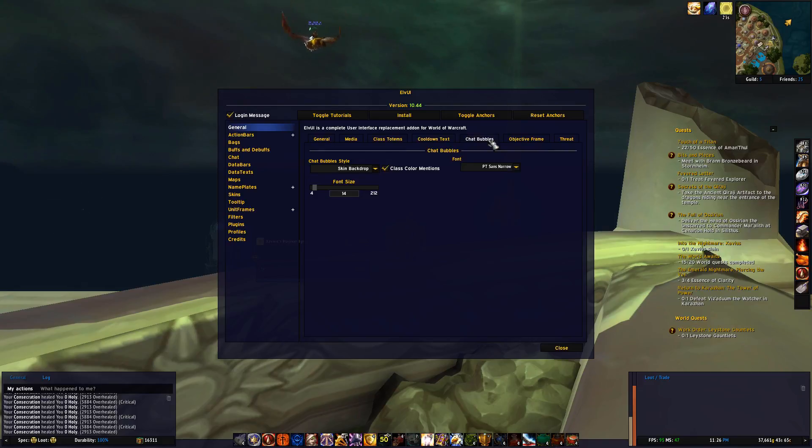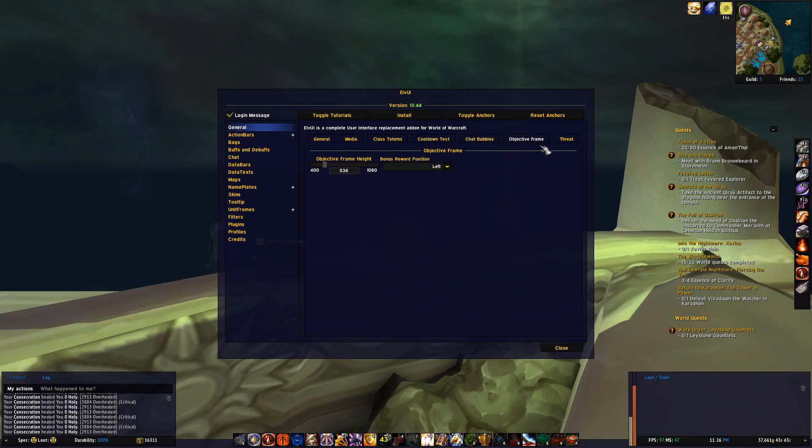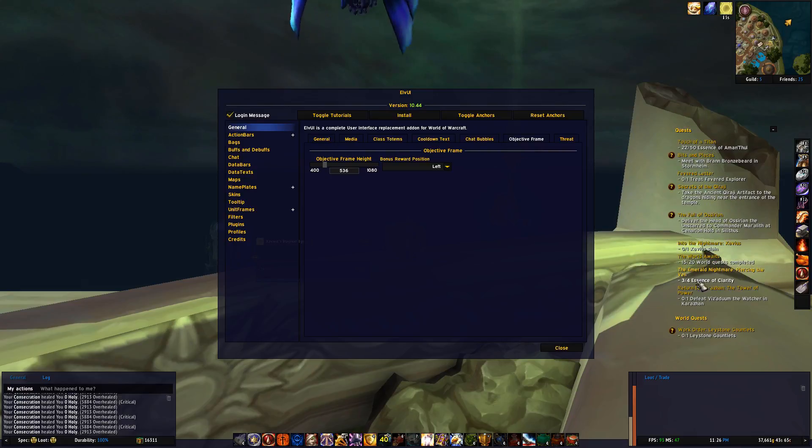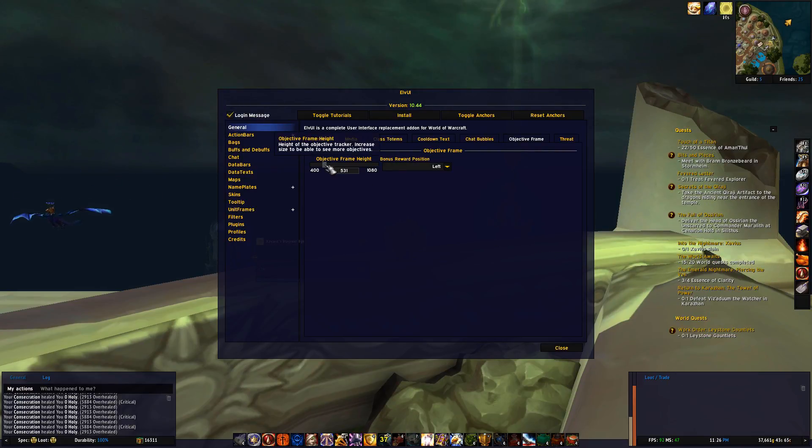Moving on to chat bubbles, these are the frames above for example NPCs when they talk, so here you can change some of the features for that, and objective frame is the list of quests on my right, where you can adjust the length and so forth.